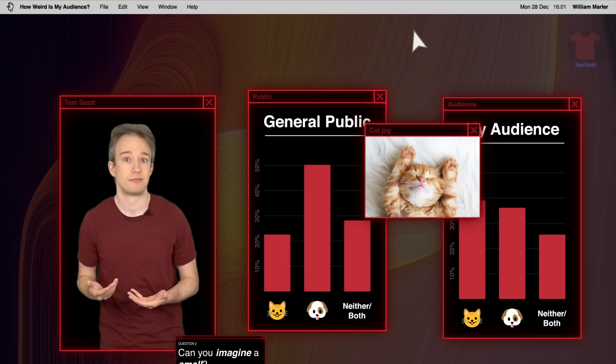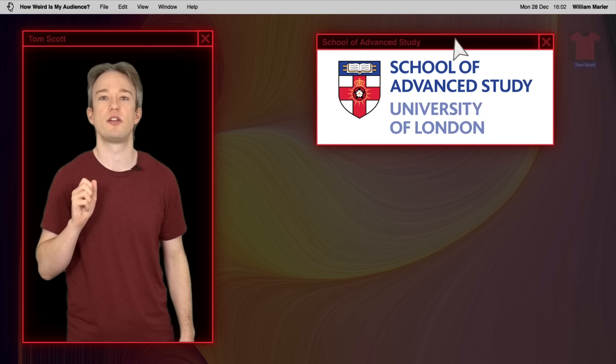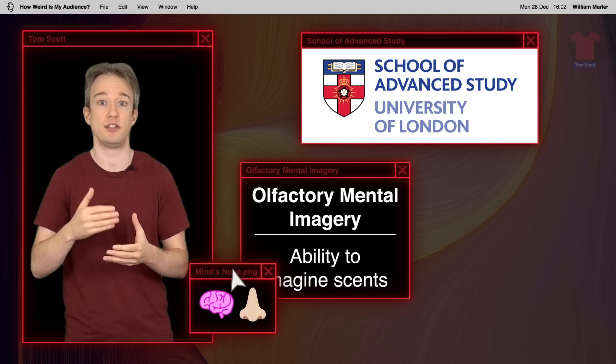Next question. I put a call out for academics who are looking for a large audience to poll. And while only one of those questions actually made it into the survey, I really do find it fascinating. This came from researchers at the School of Advanced Study at the University of London, who were investigating olfactory mental imagery, the ability to imagine scents.